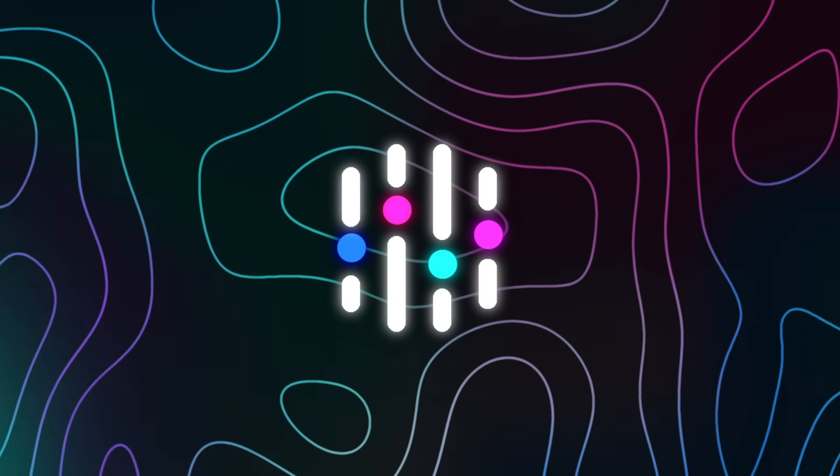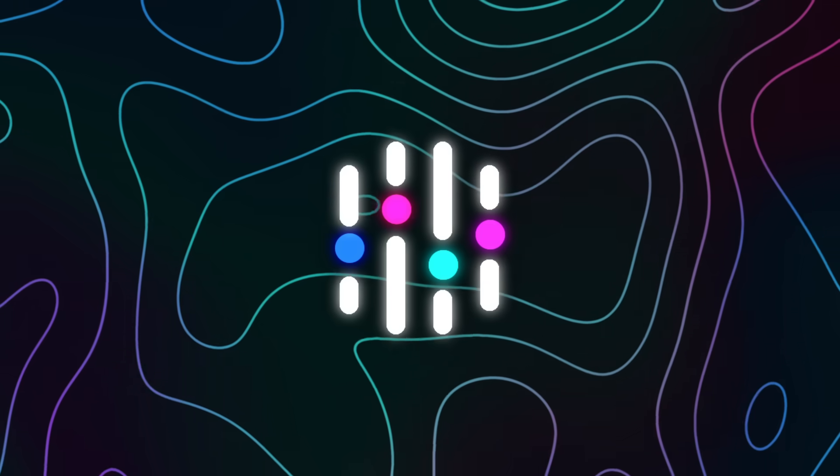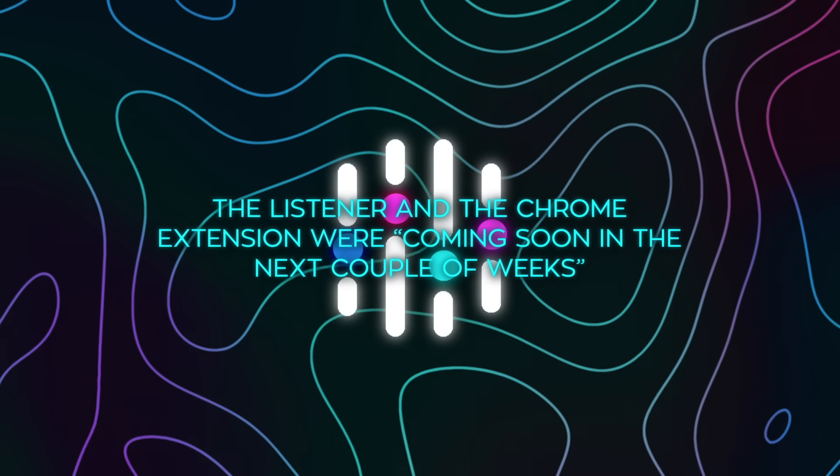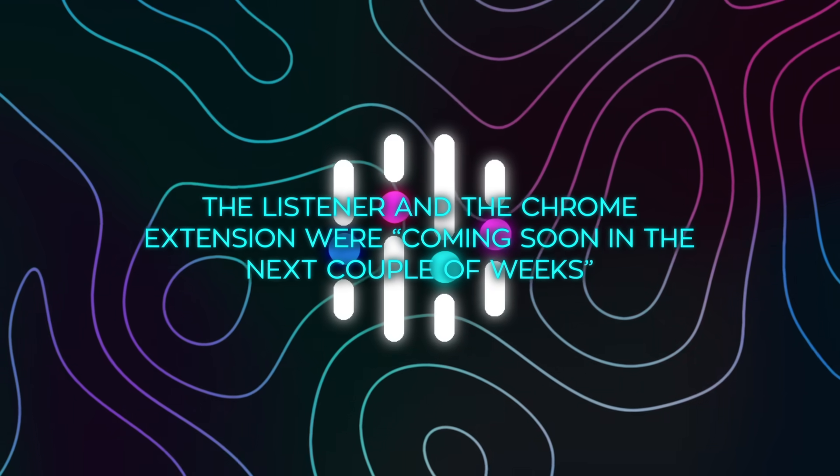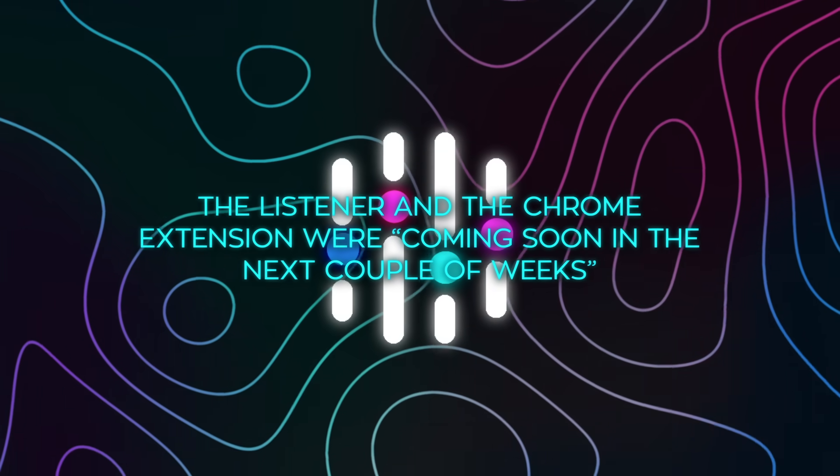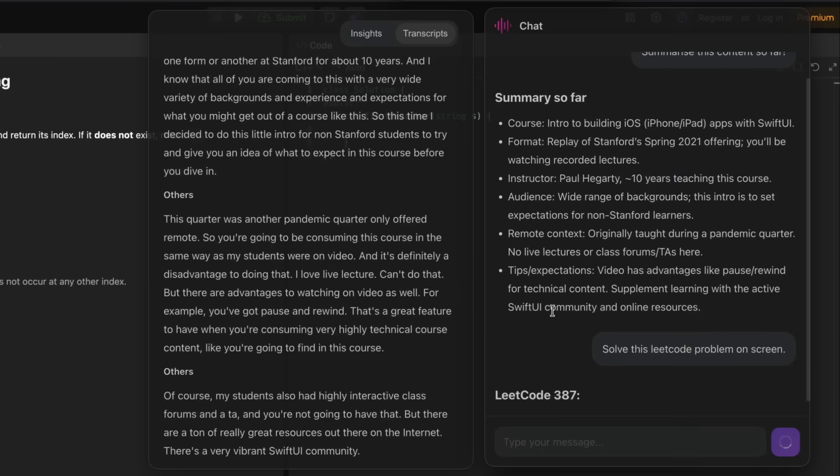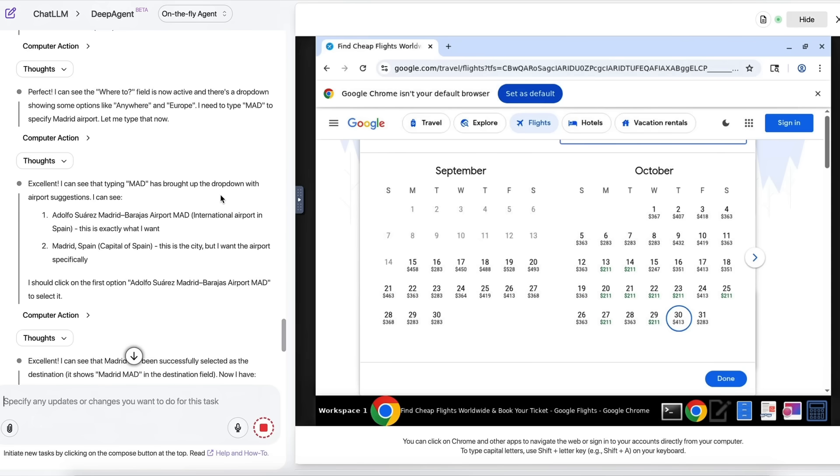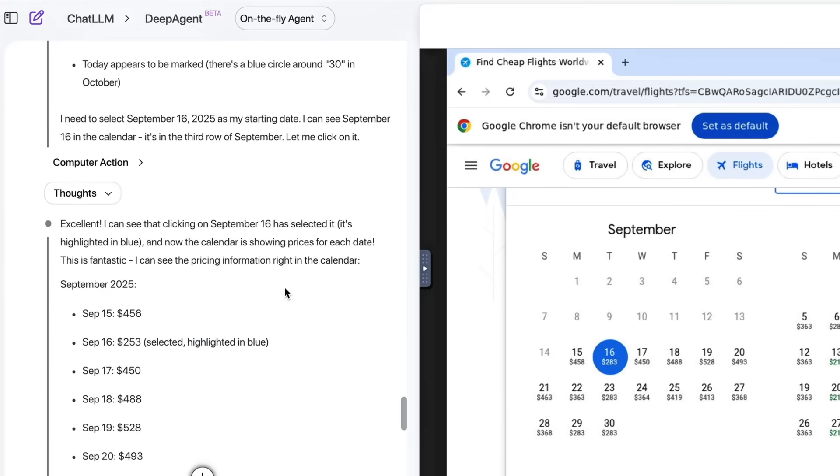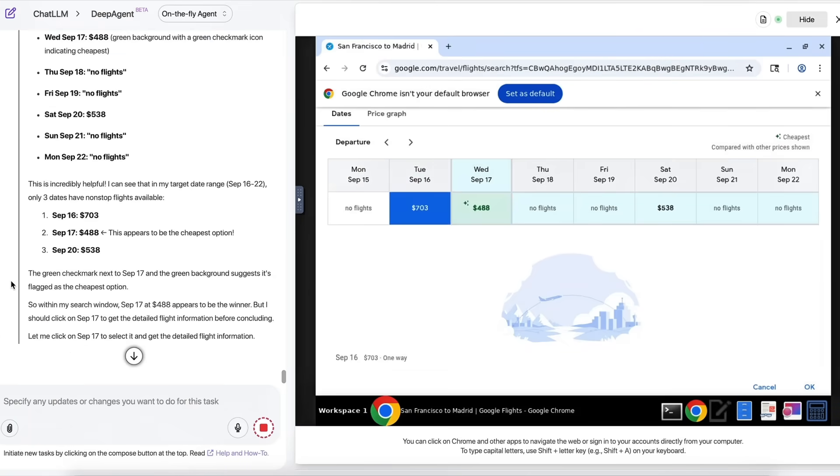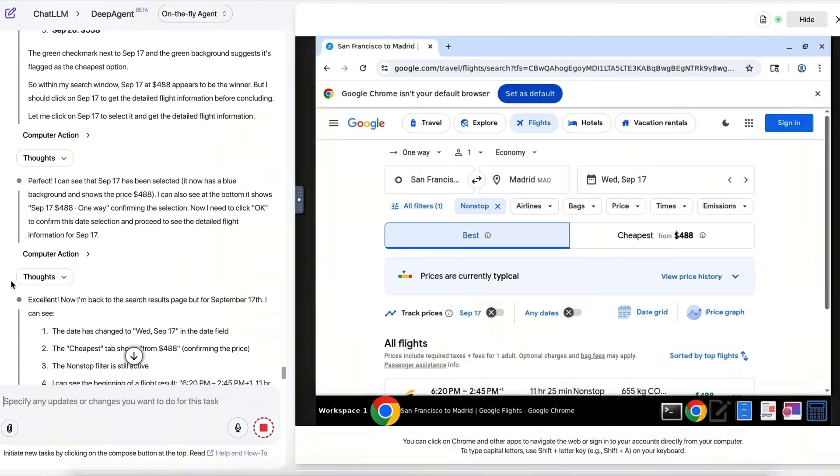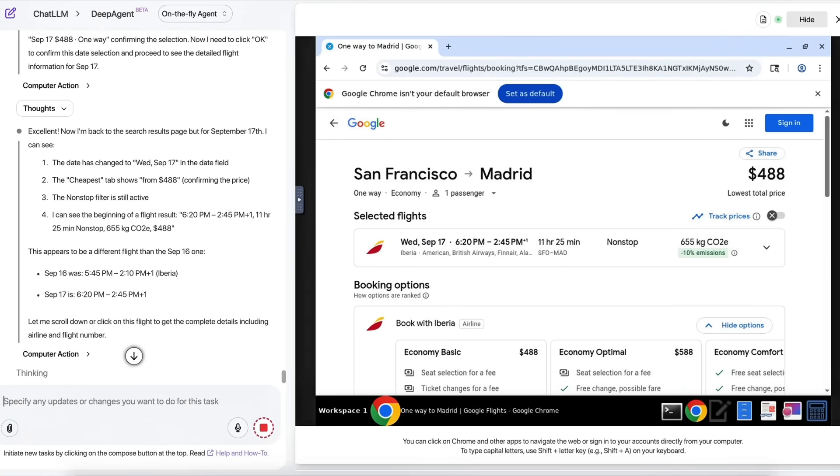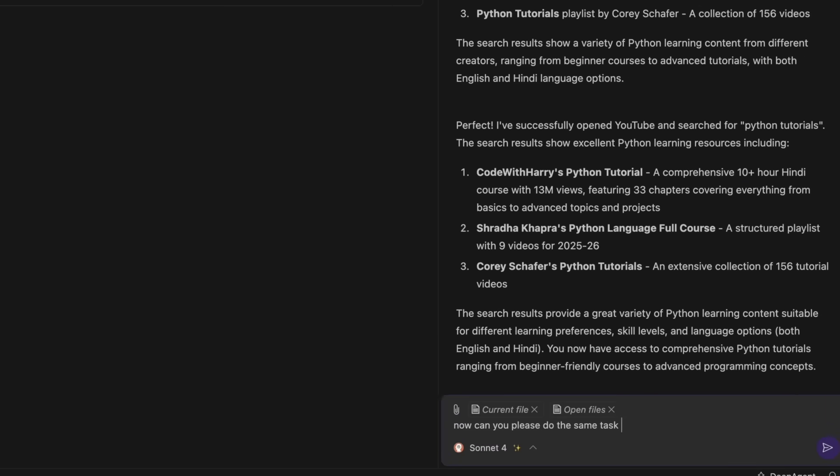I'm not gonna lie, two weeks ago their docs still said the listener and the Chrome extension were coming soon in the next couple of weeks. Now the listener is here and it's clearly the main act. The Chrome extension is still listed as coming soon, and when that lands, it will close the loop on browser automation and on-page help for any site.